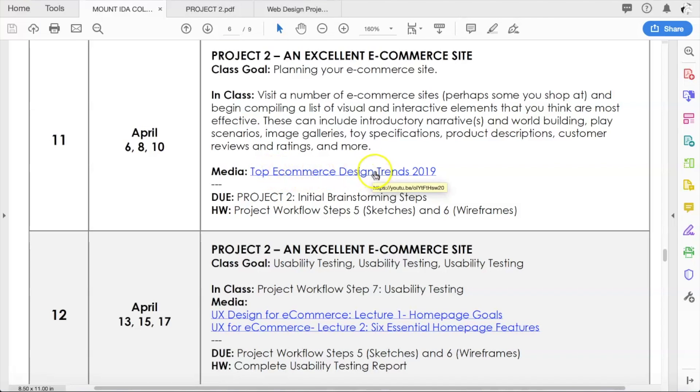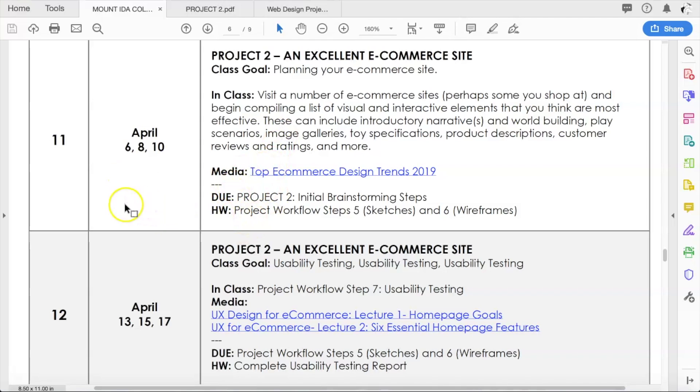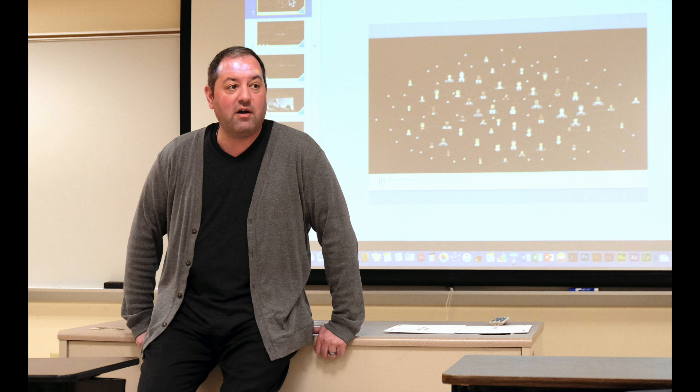Of course there's some reading: top e-commerce design trends of 2019. Once you get all that stuff done, we are then going to have some homework at the end of this week which will carry you over the weekend into week 12.